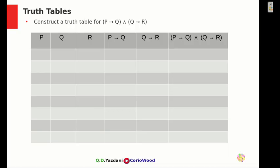What's up guys? Welcome back to the next video in learning mathematics. My name is QTS Dhani and you guys are watching my channel Kuraiwood. We're going to construct a truth table for P implies Q and Q implies R.